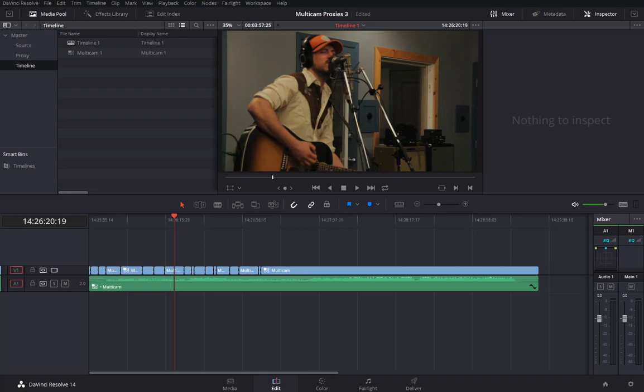Okay, we're back in the multicam timeline from tutorial number seven. At this point, we haven't yet flattened this timeline, so let's do that now.